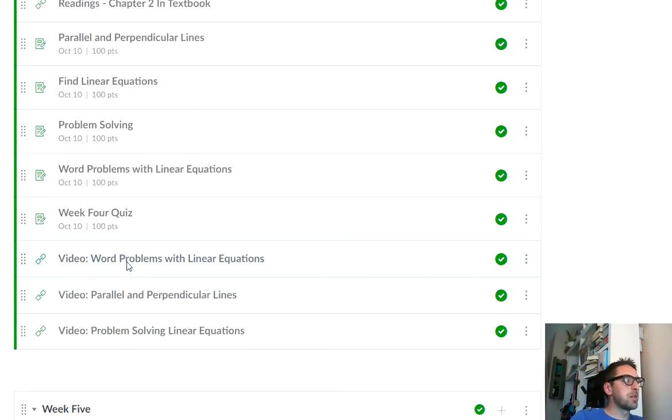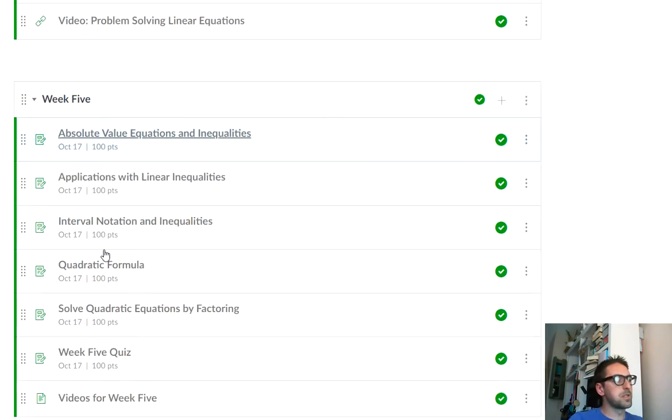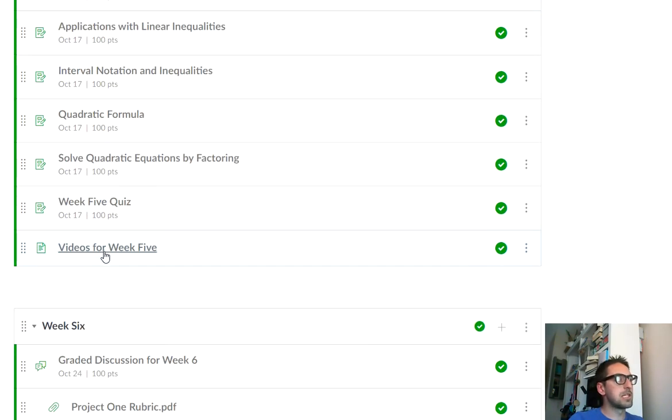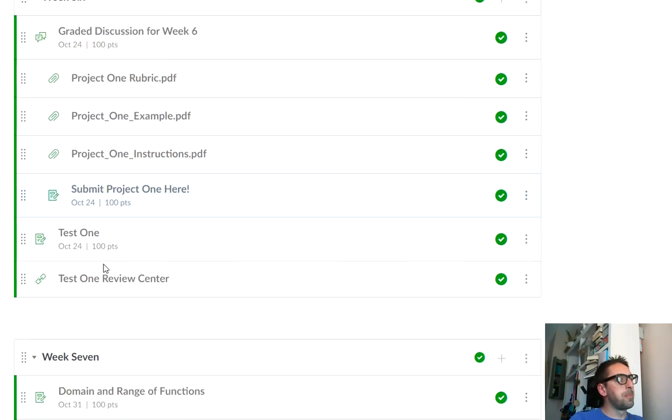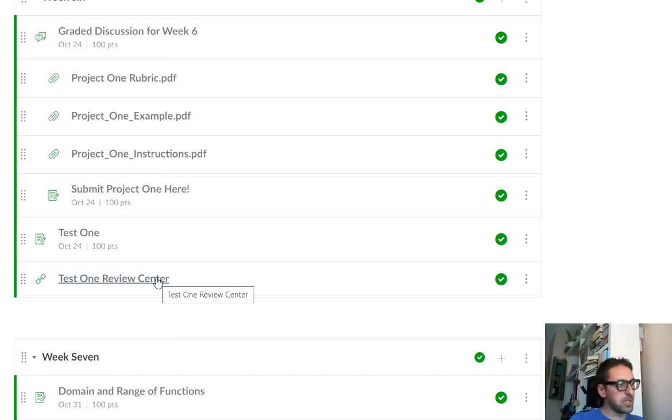And then later on in the course, you'll have a test. It's just a link, just like your homework, just like your quiz. It's a link that you can click and take. There's a review center. You'll want to click that and use that to review your test before you take it.